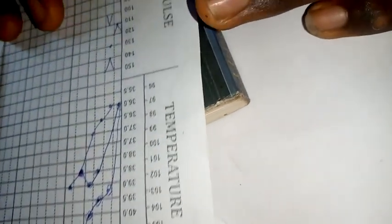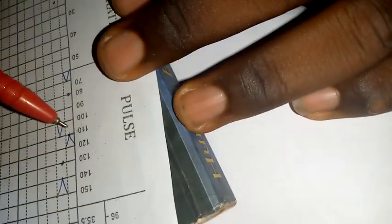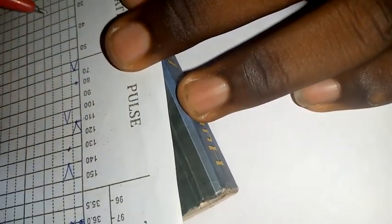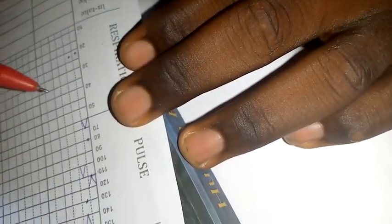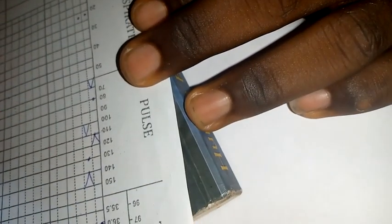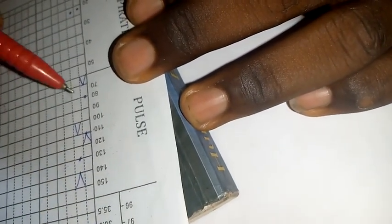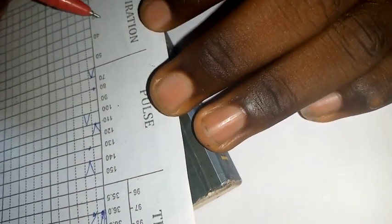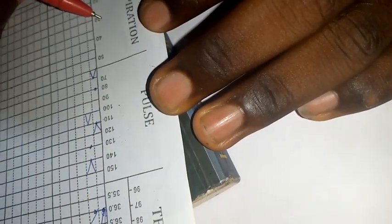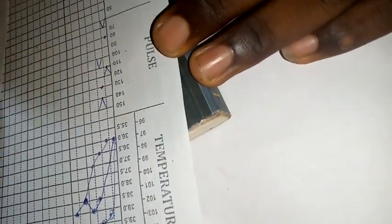The same thing also with all the vital signs. Mind you there is a relationship between the pulse, the respiration, the blood pressure, and also the temperature. I hope this video has explained how to fill the temperature or observation sheet.